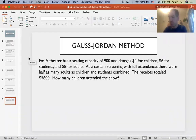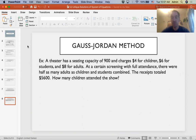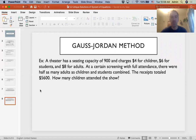For our second example, we have three variables, so we're going to have a matrix with three rows and three columns. In this case, we have a theater with a seating capacity of 900. It charges $4 for children, $6 for students, and $8 for adults. At a certain screening with full attendance, there were half as many adults as children and students combined, and receipts totaled $5,600. Since we have three unknowns, we need three equations to solve.